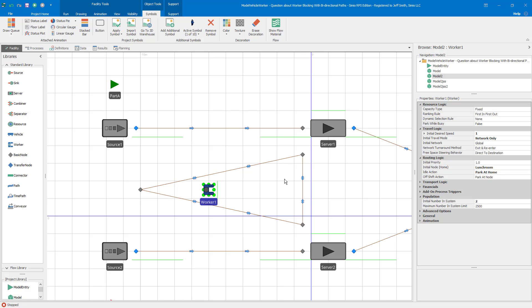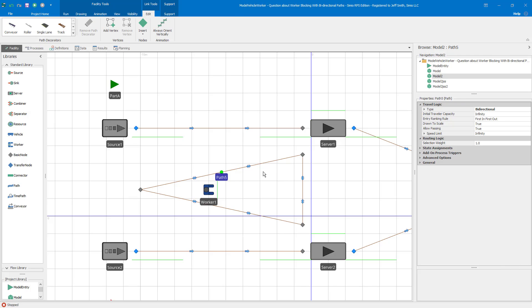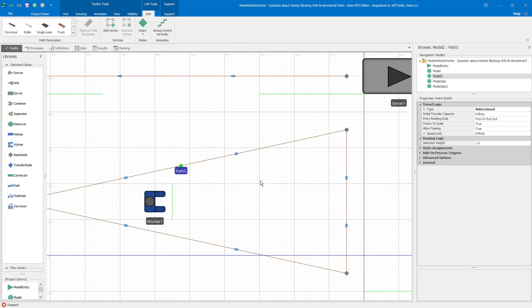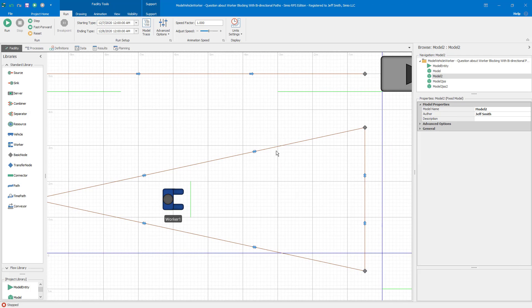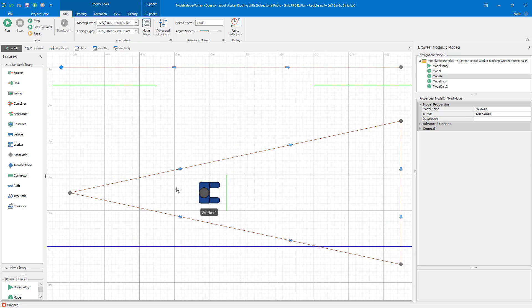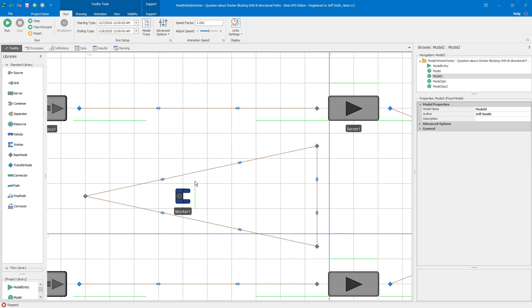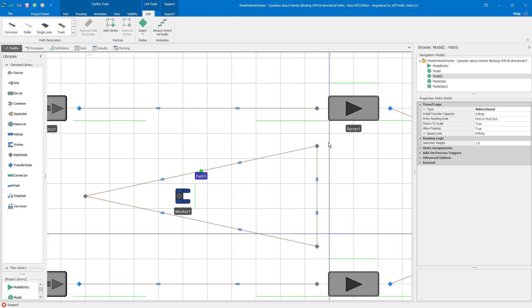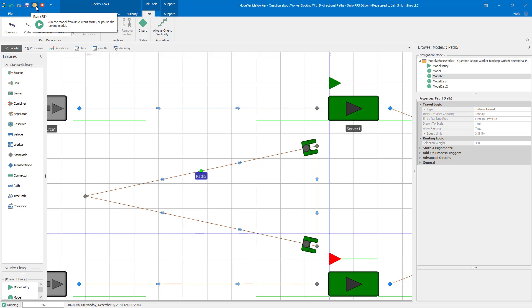The third issue that we have here has to do with bi-directional paths. So we have the path here from the lunchroom to node one is bi-directional, which means workers can go in both directions. But in Simio, while a bi-directional path supports movement in both directions, it's only one direction at a time. So you can't have entities moving in both directions at the same time. So the link at any point in simulated time is either going from left to right or right to left, and it can't be going both.